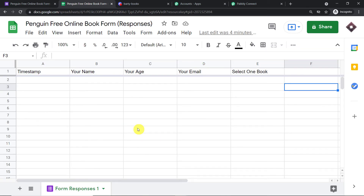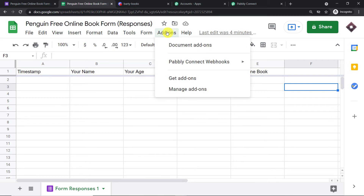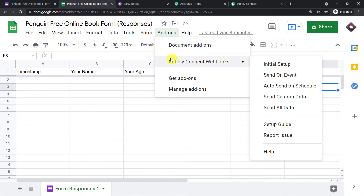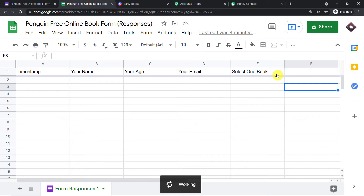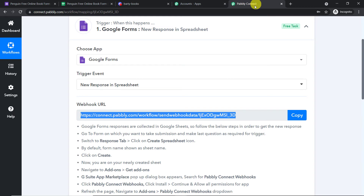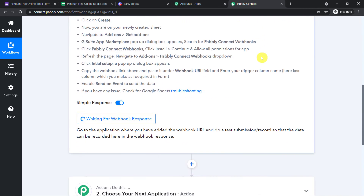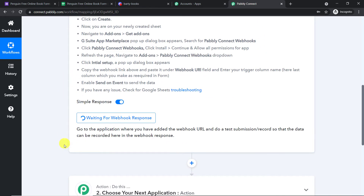Type E as the trigger column and click Submit. The window disappears. Now there is one minor thing to do: go back to Add-ons, click on PablyConnect Webhooks, and click on 'Send on Event.' This ensures that any time column E is filled, it will keep sending the data to PablyConnect, which is ready to receive it.